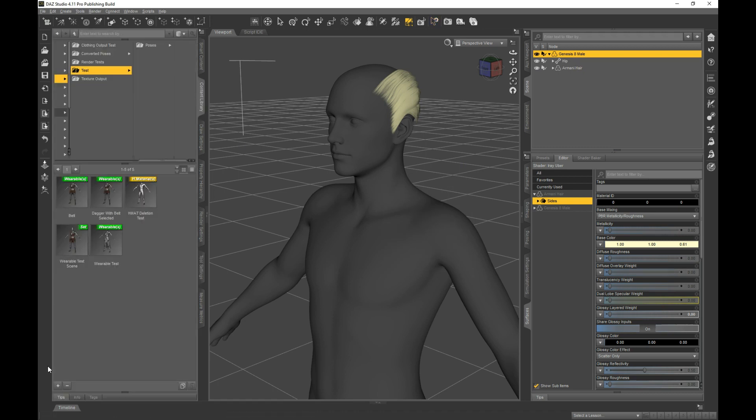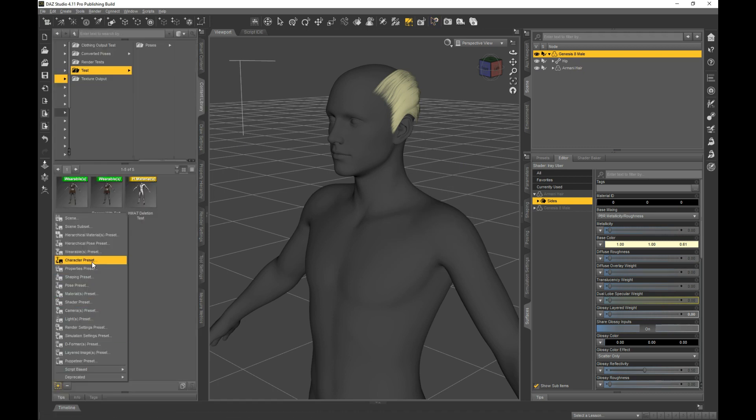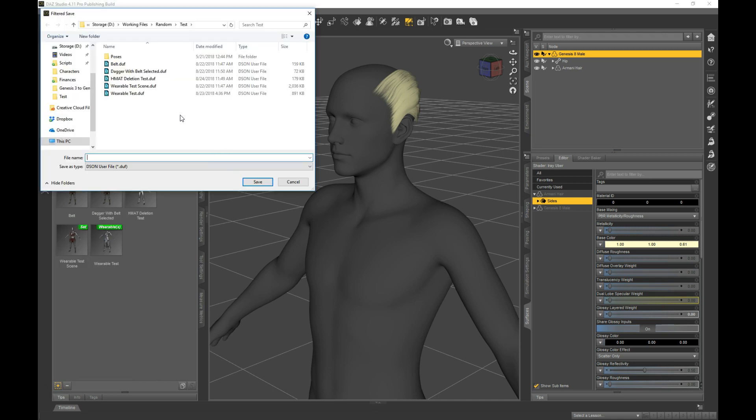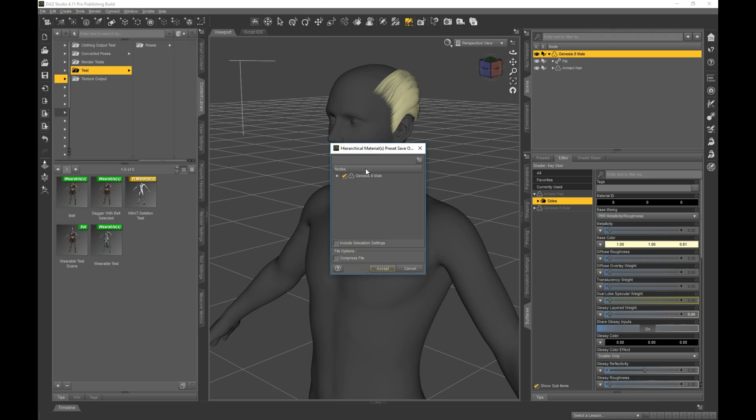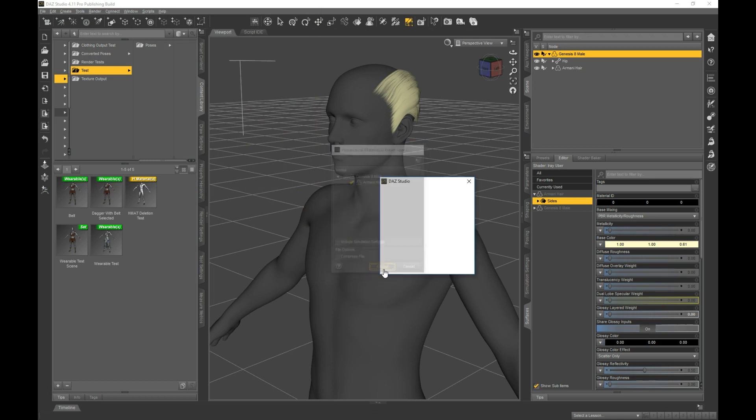If I go to the figure and save a hierarchical material preset... Let's see, Hmet Deletion Test, that'll work. And I'm just going to uncheck the male, so it's just the hair, and hit Accept.